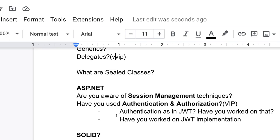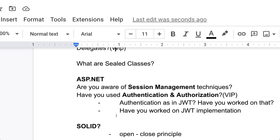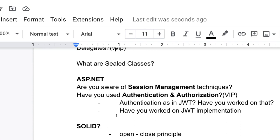Now move to SOLID principles. You have to tell the SOLID principles, all the pillars of SOLID principles. In my case, they focused especially on open-closed principle, but you have to tell each and every pillar of SOLID: S stands for, O stands for, L, I, D, you have to tell each and everyone.